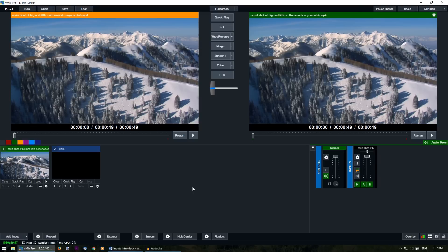You can do this for videos, images, audio inputs, all that kind of thing from your add input menu.